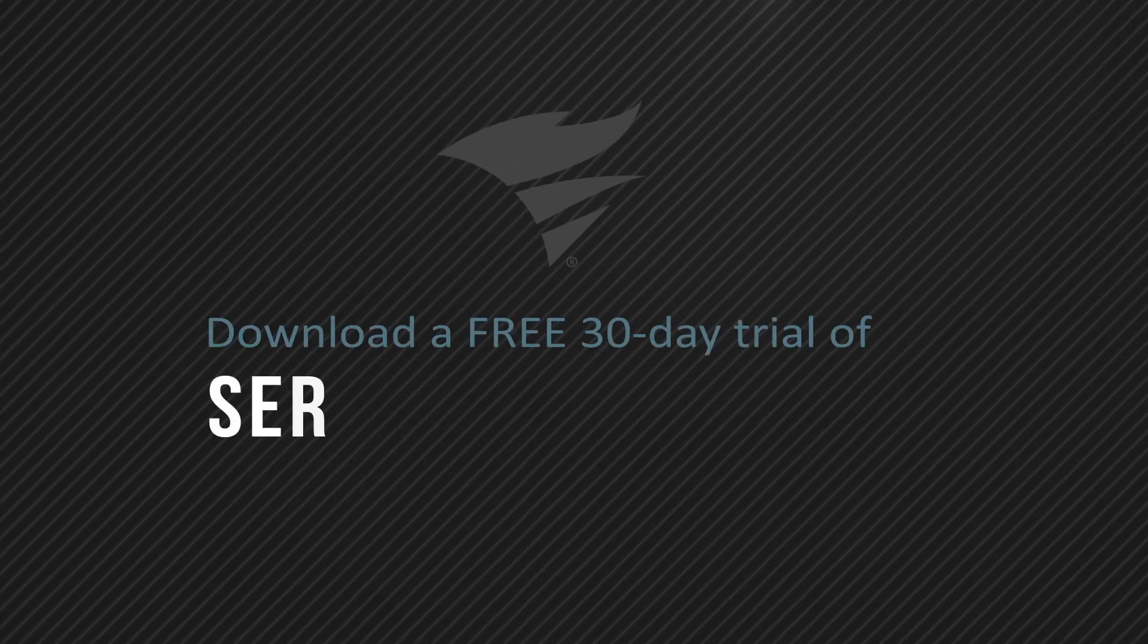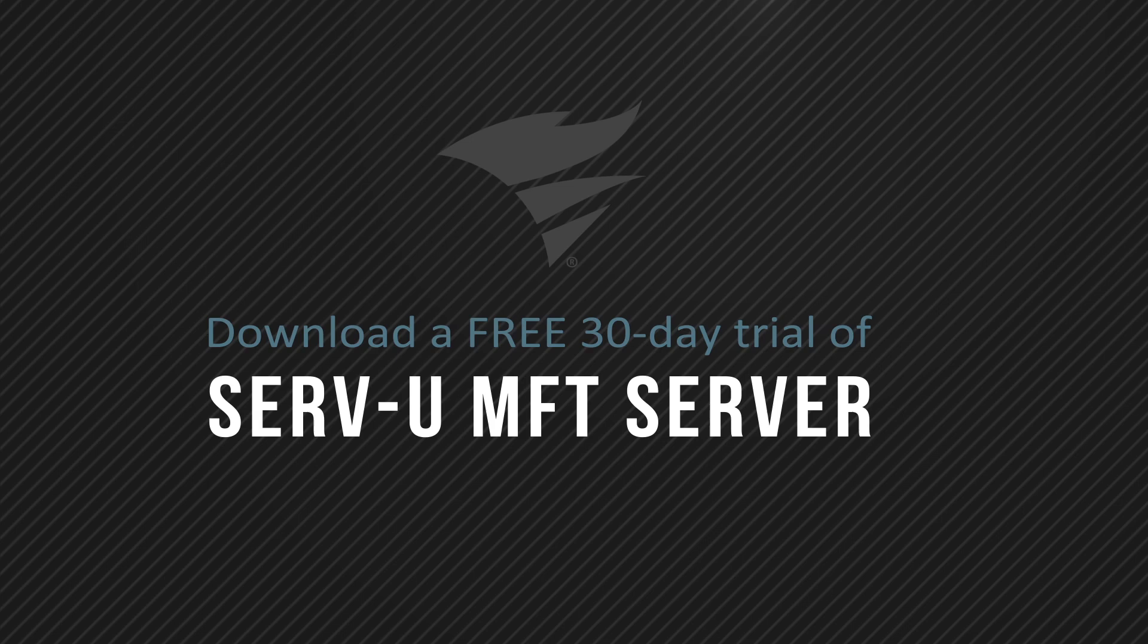Servview MFT Server lets you safely and securely transfer files. For more information on Servview, contact Servview Sales at SolarWinds.com.